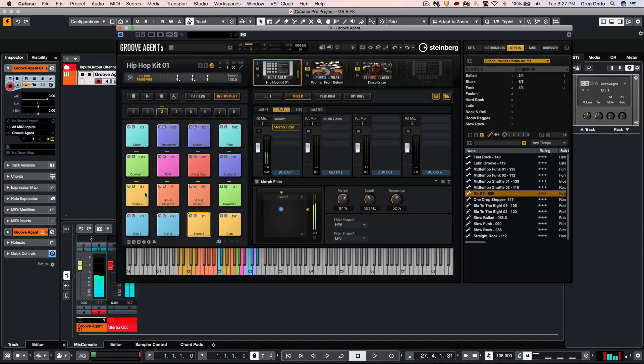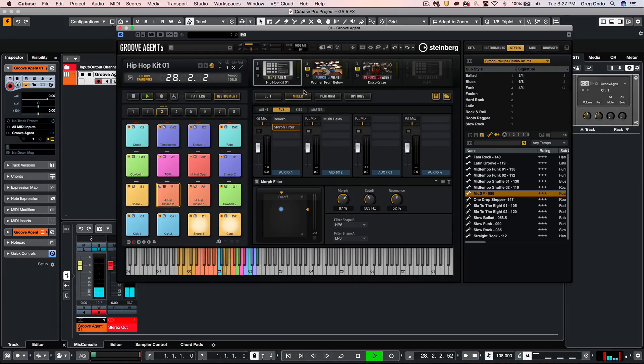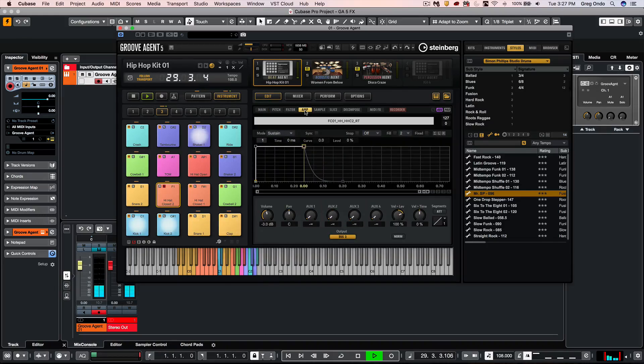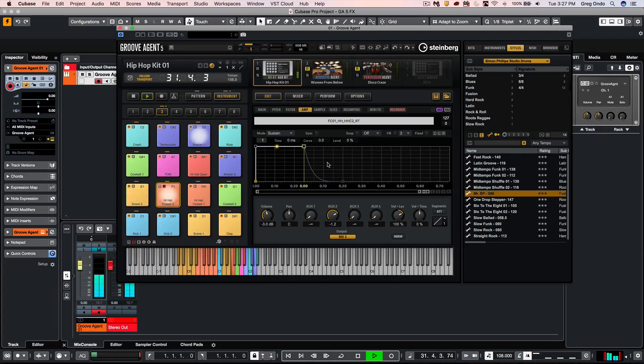If I wanted to send a single pad to a particular Auxiliary Send, I could select the pad. We'll solo the pad, our hi-hat. Let's go to the Edit to Amp, and then we could just add and route to the Auxiliary Send, like there.